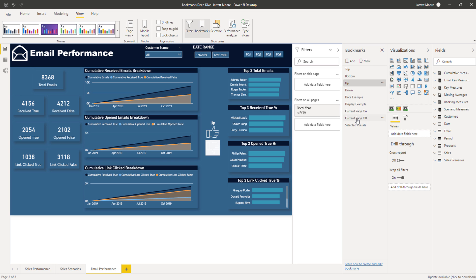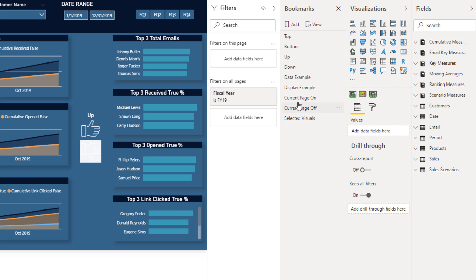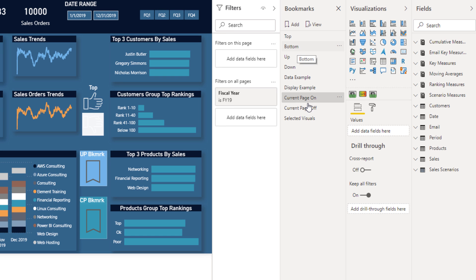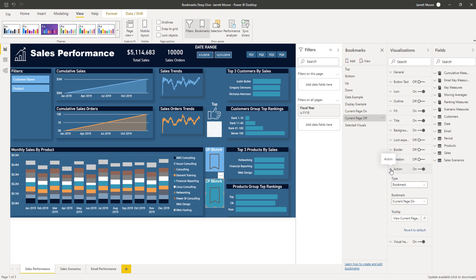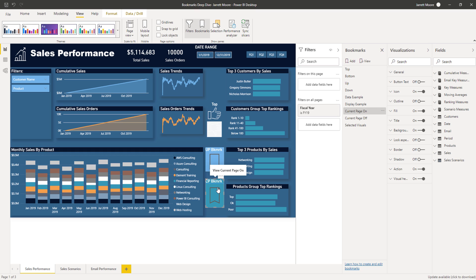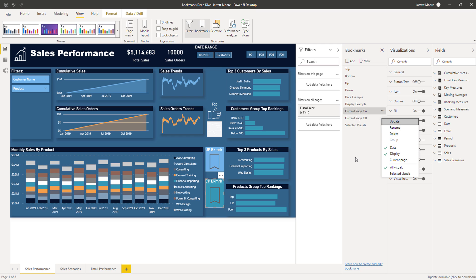When Current Page is turned off, let me click over to the Current Page Off bookmark. Here the action is set to go to the 'Current Page On' bookmark, and I have that tooltip in there as well. But now if I Control-click on this, it does not allow me to jump to a different page — it keeps it in the current state because I have Current Page turned off. That's the difference between Current Page On and Current Page Off.